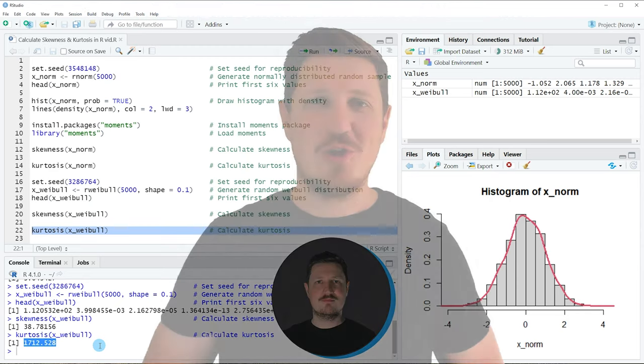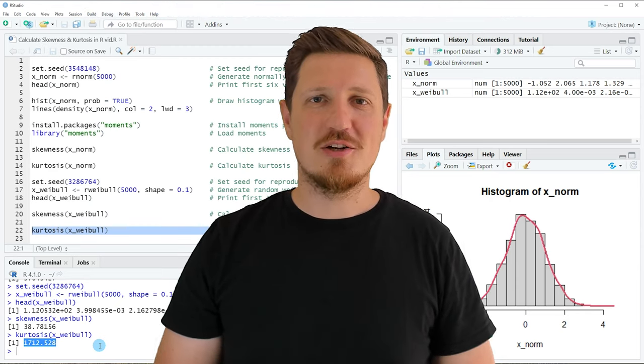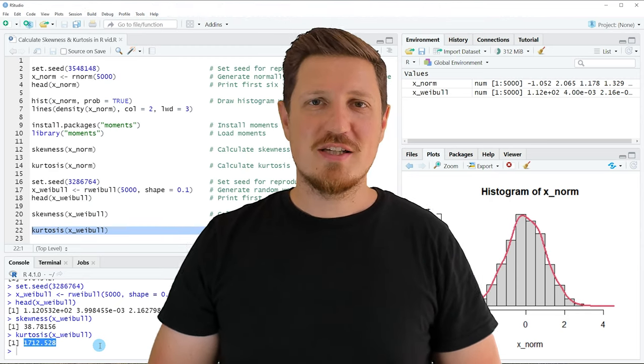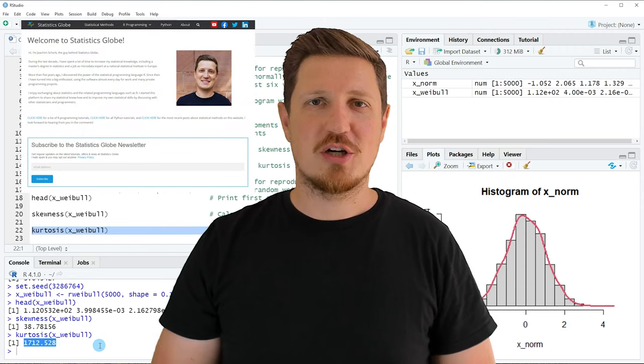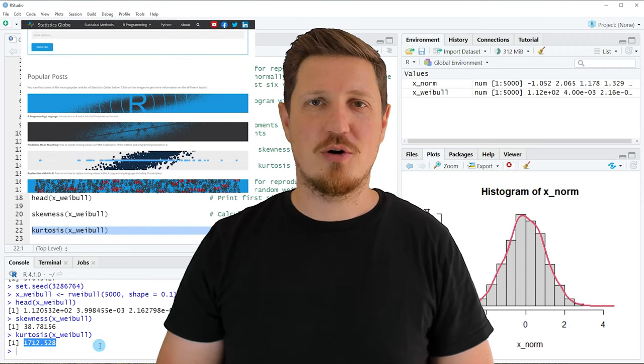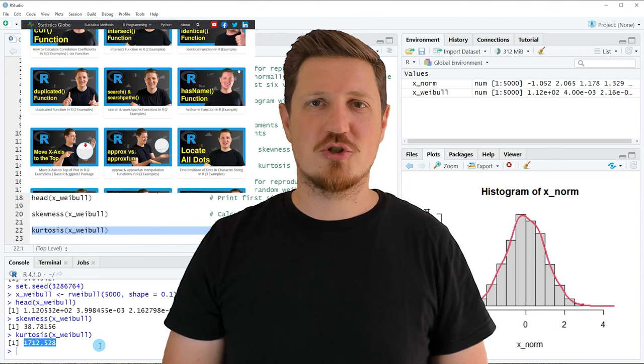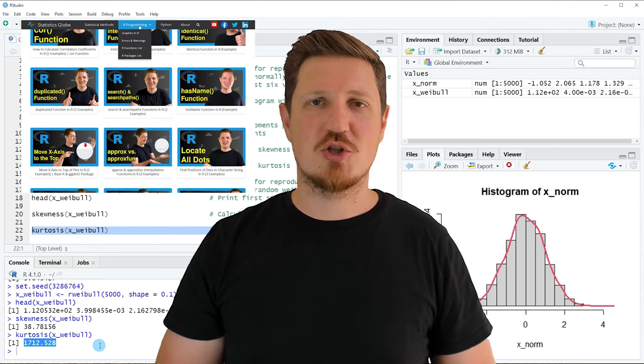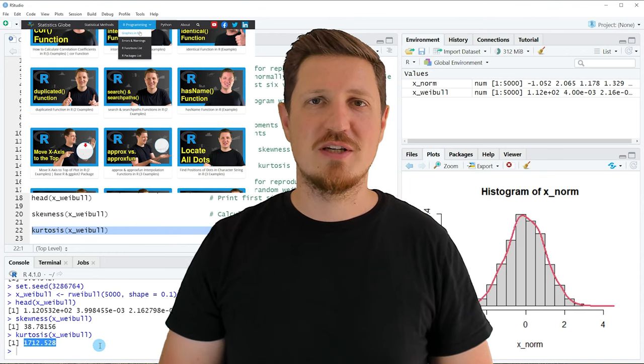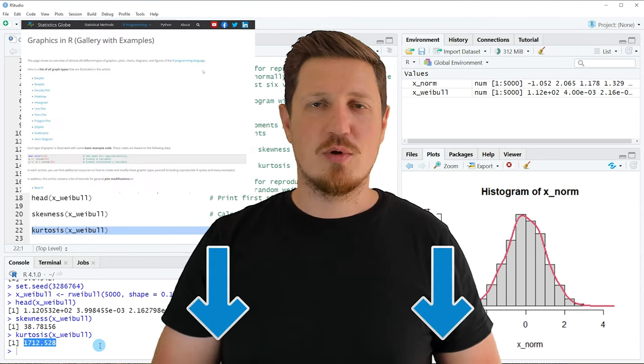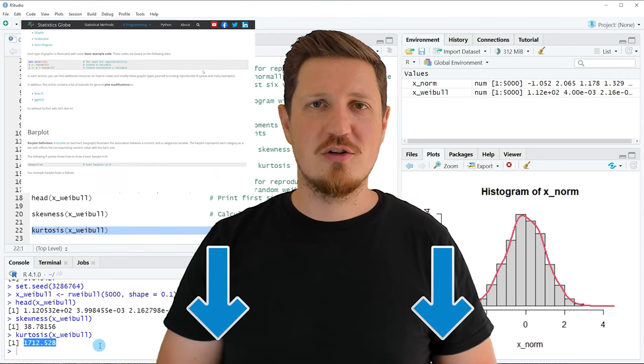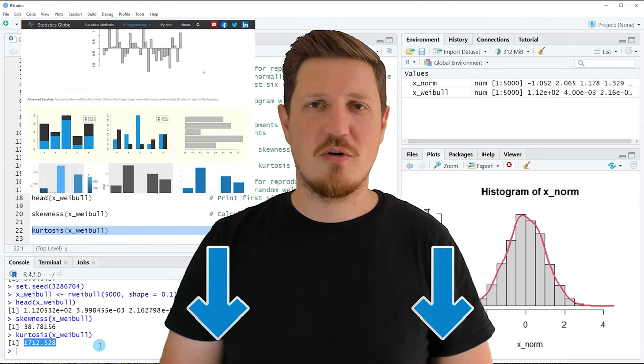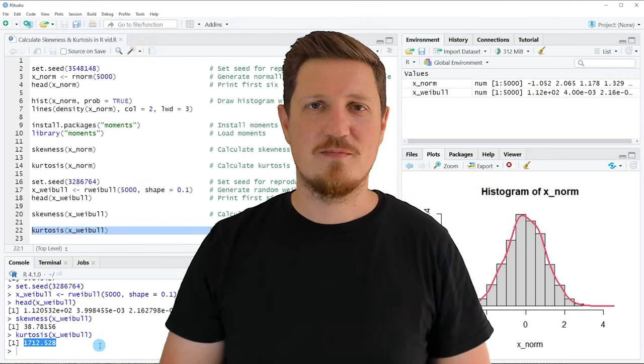That's all I wanted to explain in this video. In case you want to learn more on this topic, you may check out my homepage statisticsglobe.com. On my homepage, I have recently published a tutorial in which I'm explaining the content of this video in some more detail. I will put a link to this tutorial into the description.